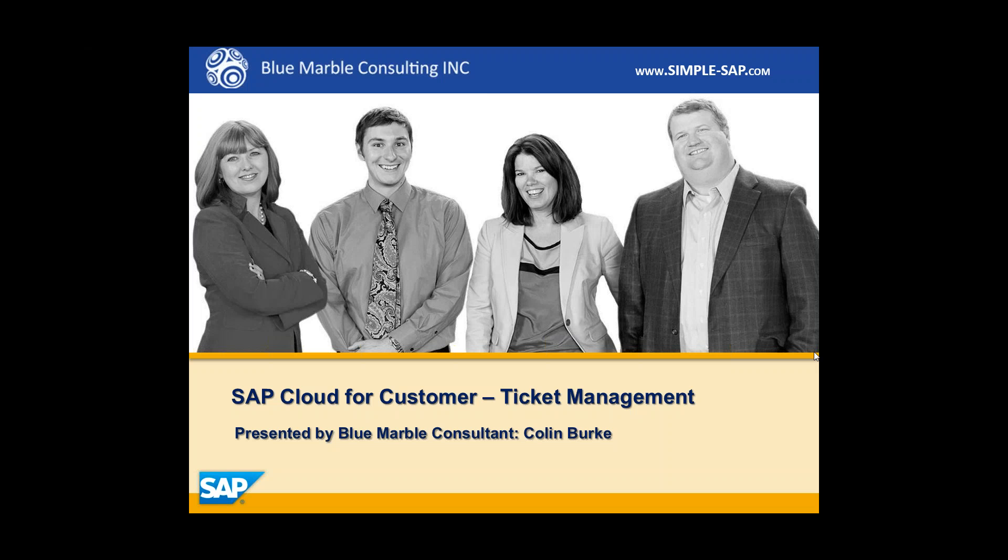Hi, I'm Colin with BlueMarvel Consulting and in this video I'm going to cover SAP's Cloud for Customer, specifically Ticket Management.